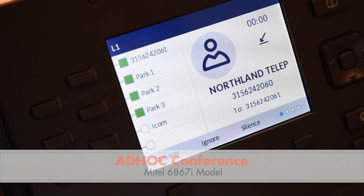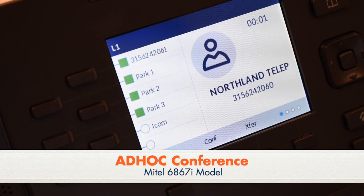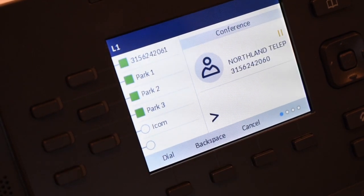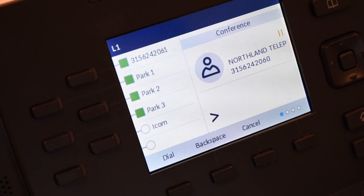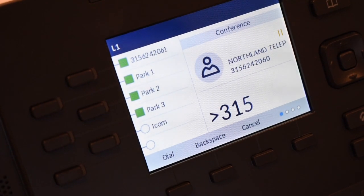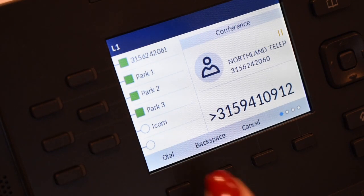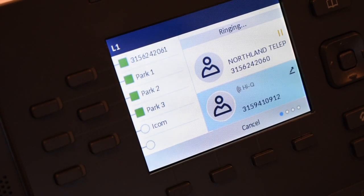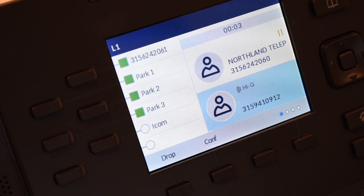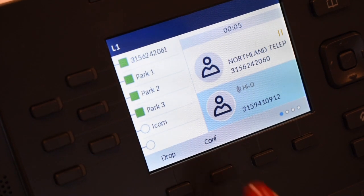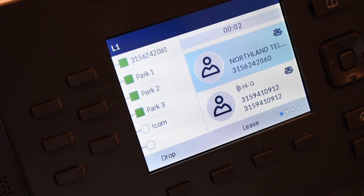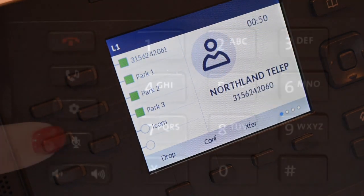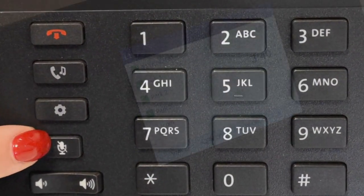To complete a three-way conference, press the conference soft key and your first call is automatically held. You will hear dial tone. Enter the second number, either internal or external, and press the dial soft key. Wait for the party to answer and announce the conference. Press conference again to join all three parties. To drop yourself from the conference, press the leave soft key or hang up. To mute yourself, press the mute fixed key.